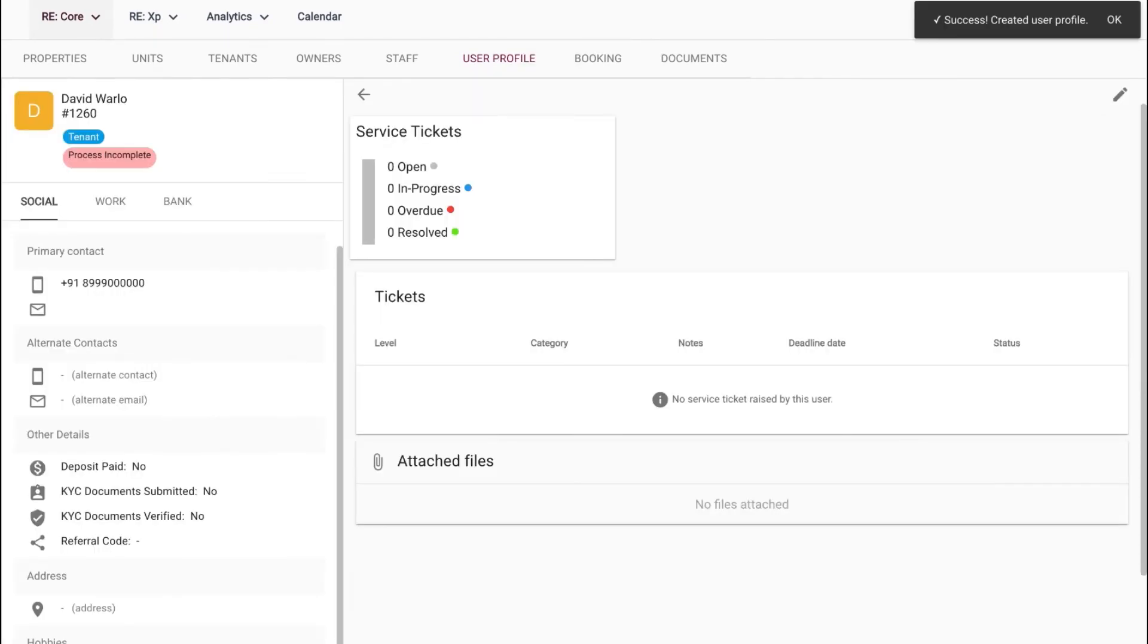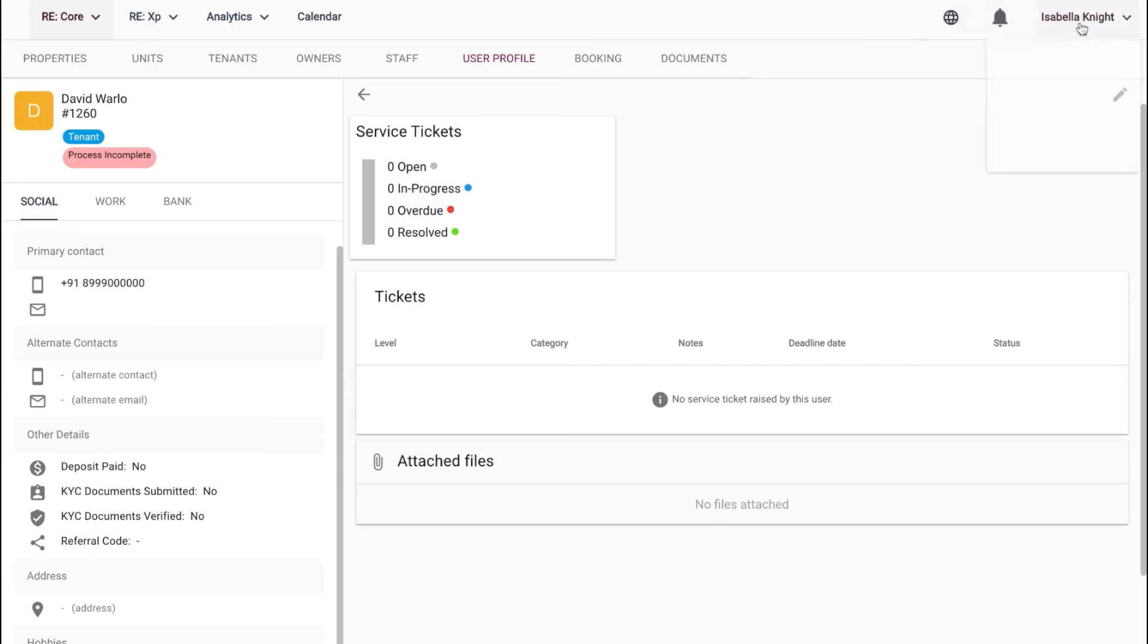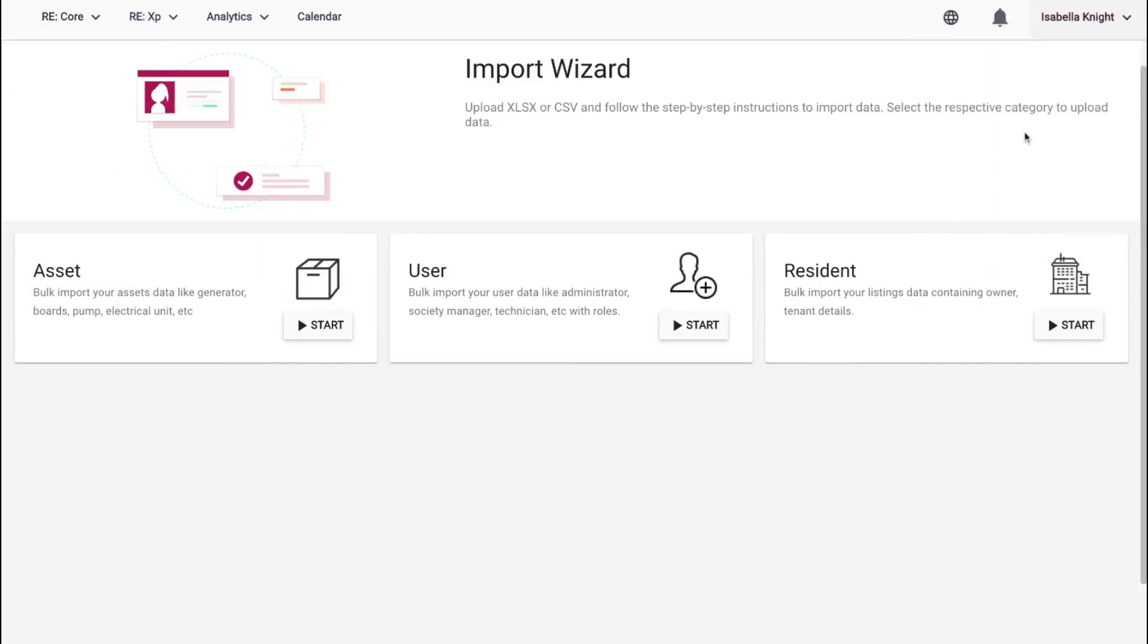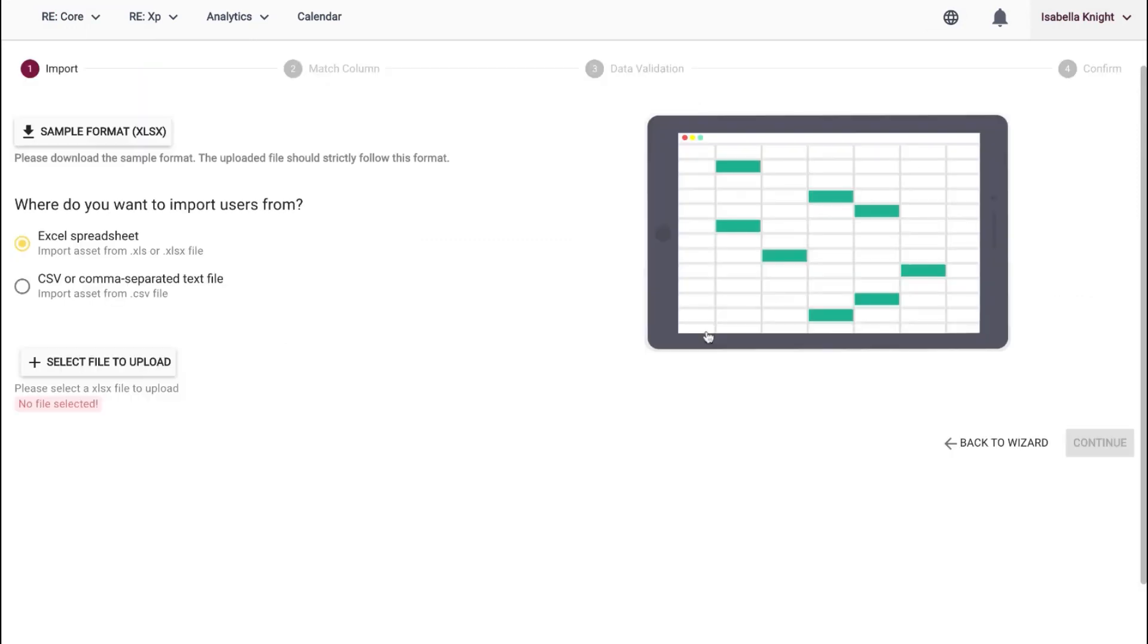That was super easy, wasn't it? Similarly, you can upload bulk user data under Import Wizard and create multiple user profiles with ease.